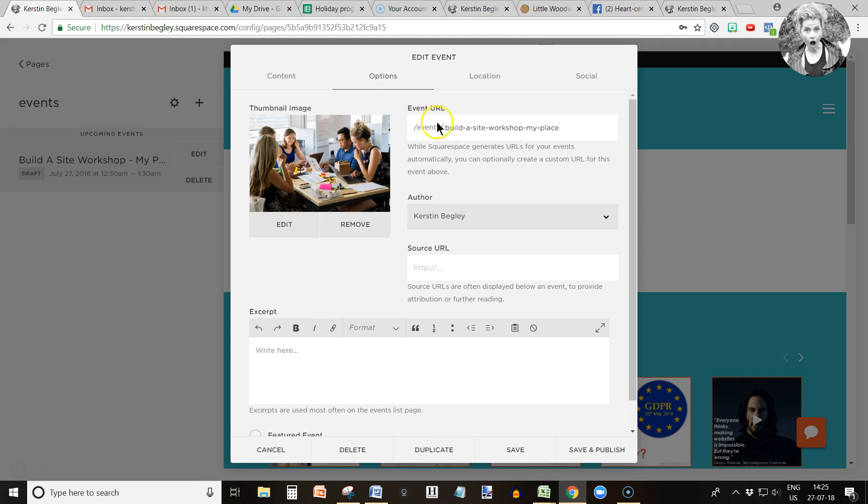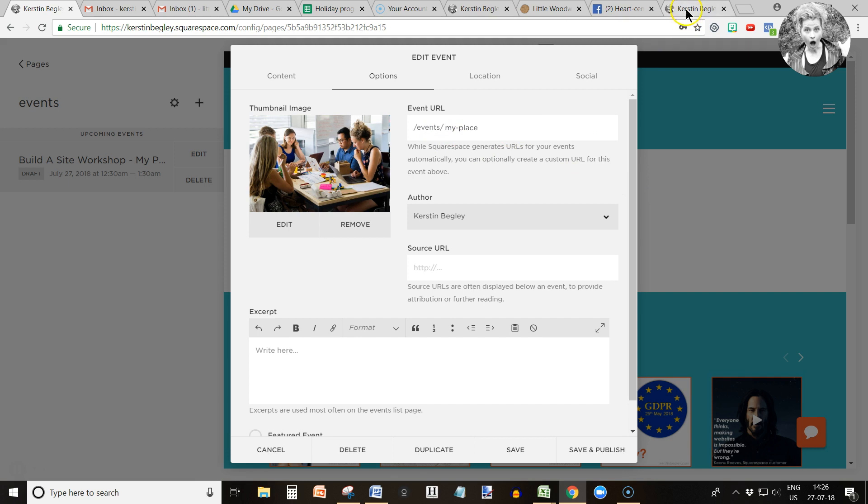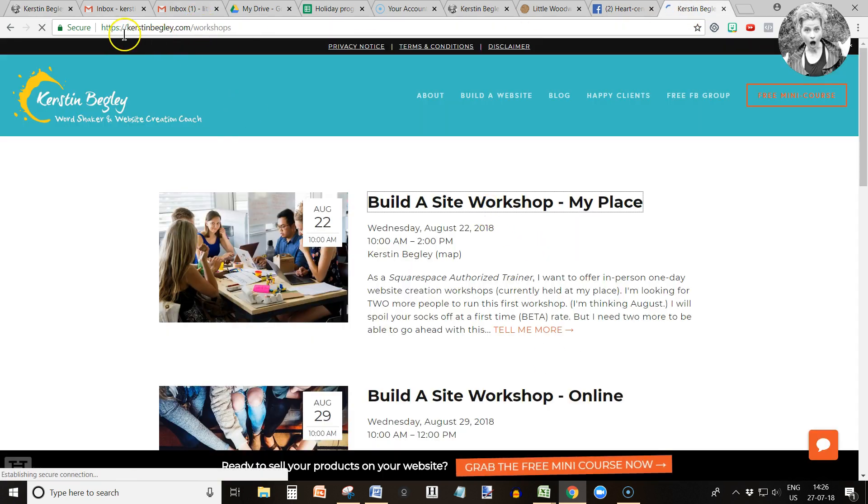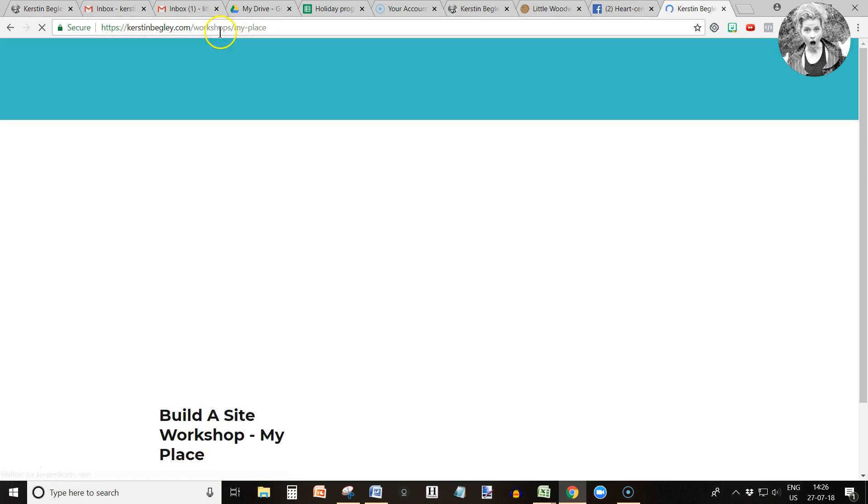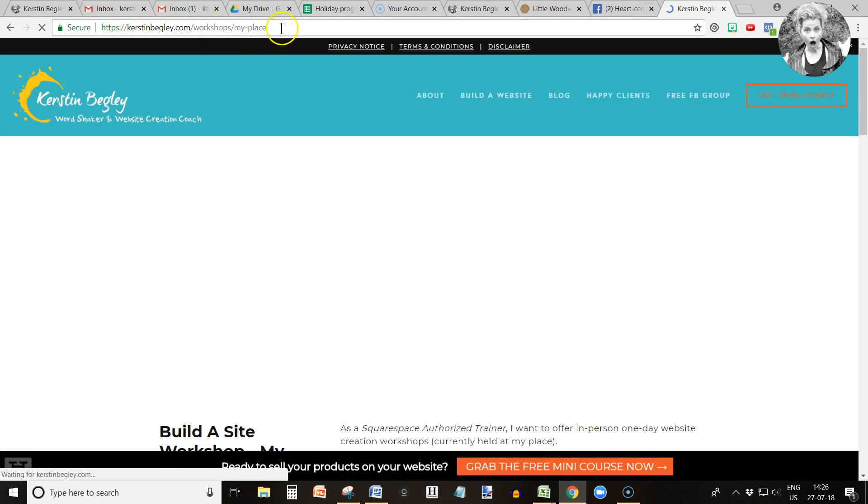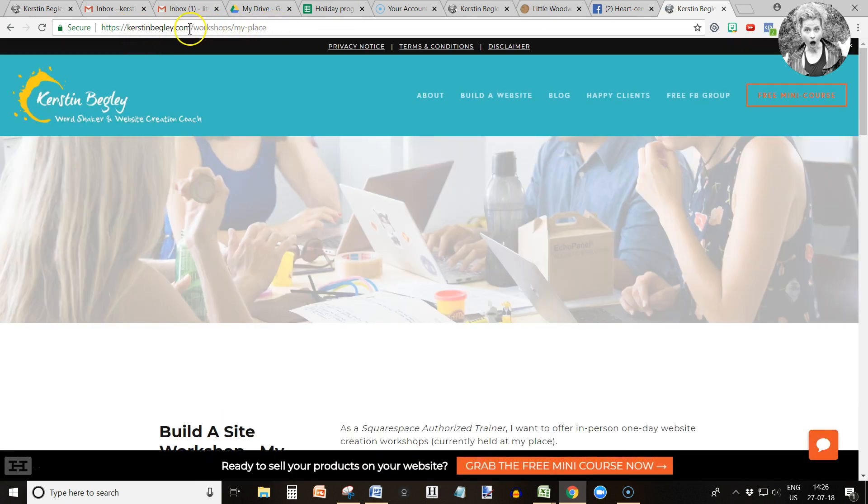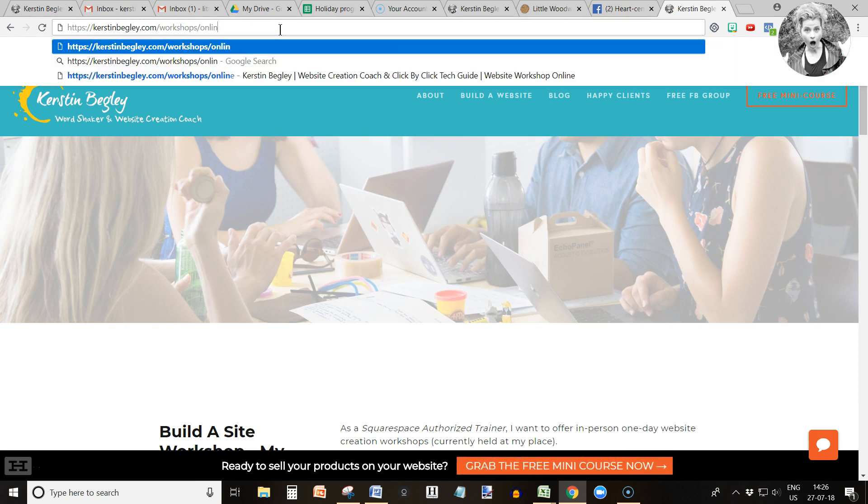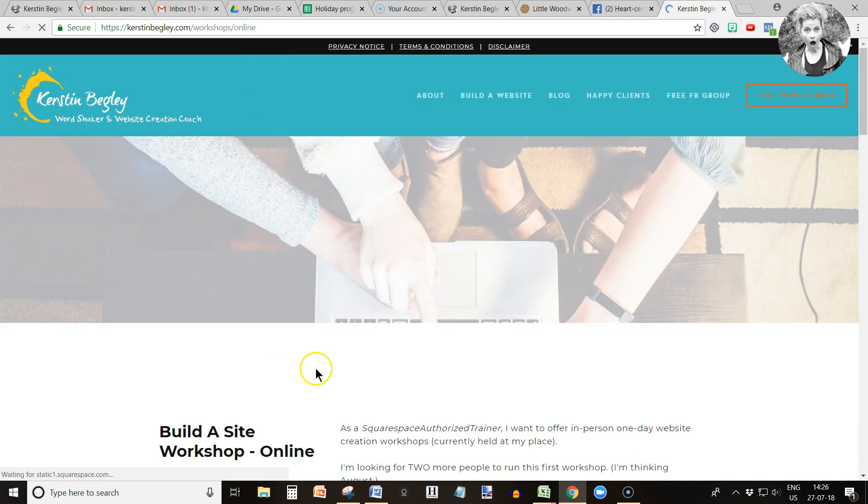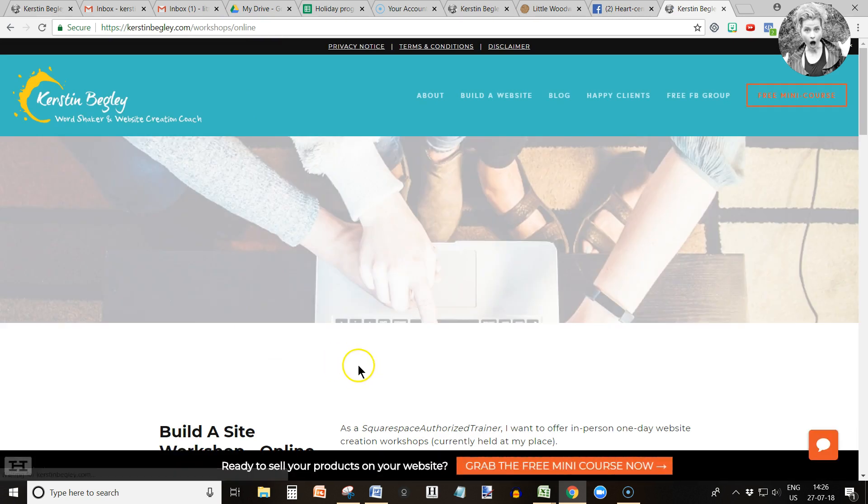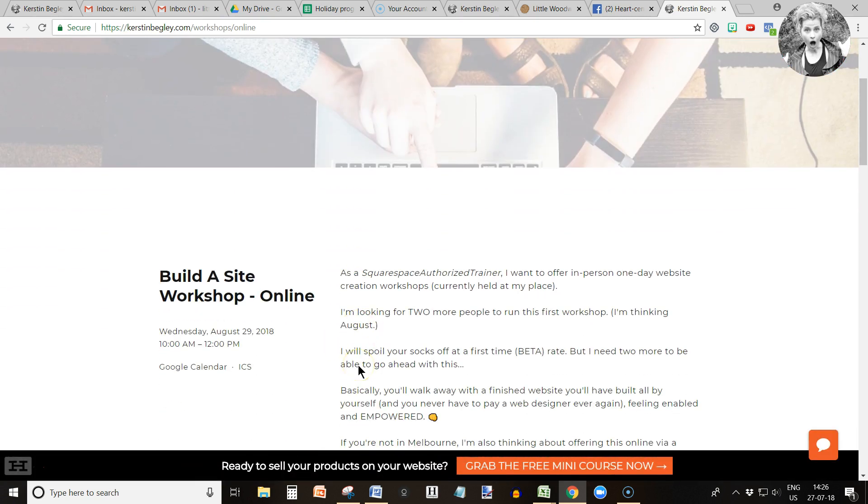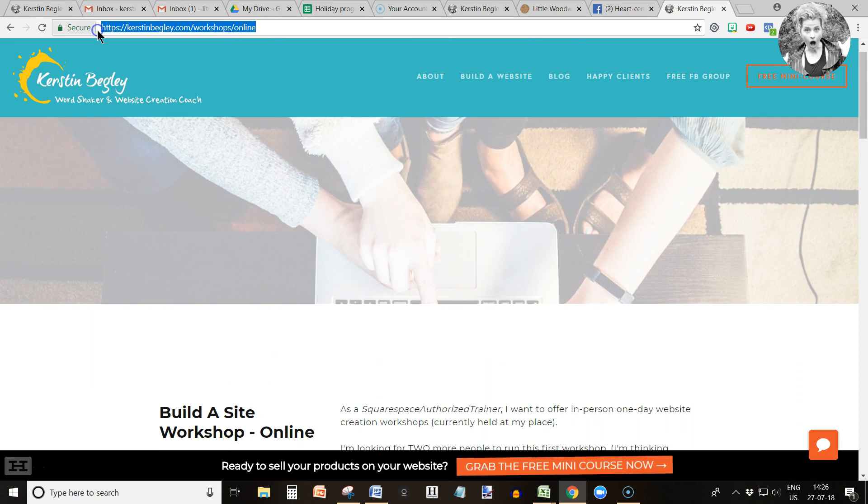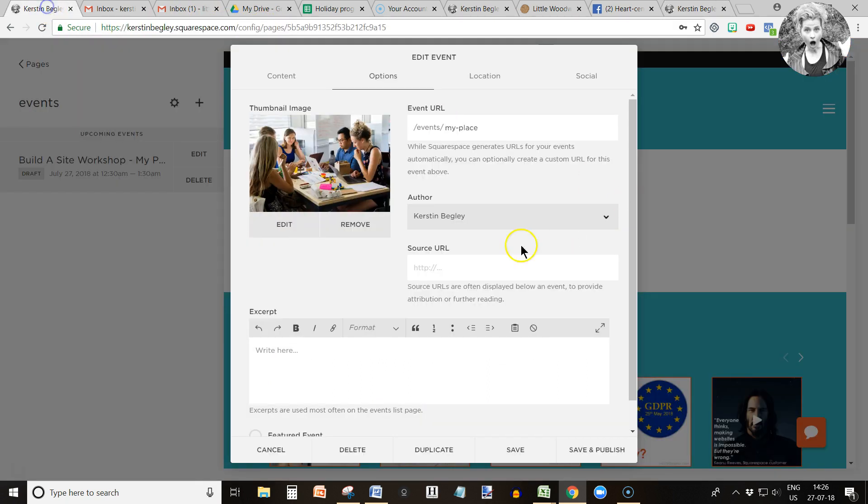Now here is where you can customize your URL. In this case I would make it really short and call it my place. So now the URL is kerstinbegley.com/myplace. If I click in here, see how that URL is nice and customized and nice and small, workshops my place. I can share this URL with my people. It says what it does on the tin, which is perfect.